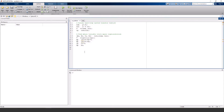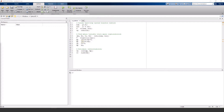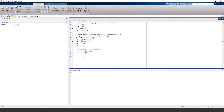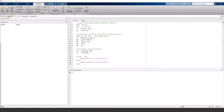Before we actually design a controller, it doesn't hurt to verify that the system is actually controllable. We can find the controllability matrix with this command and then get the rank of it. If the rank is the same as the order of our system, then that means the system is controllable, and it will print that in the command window.